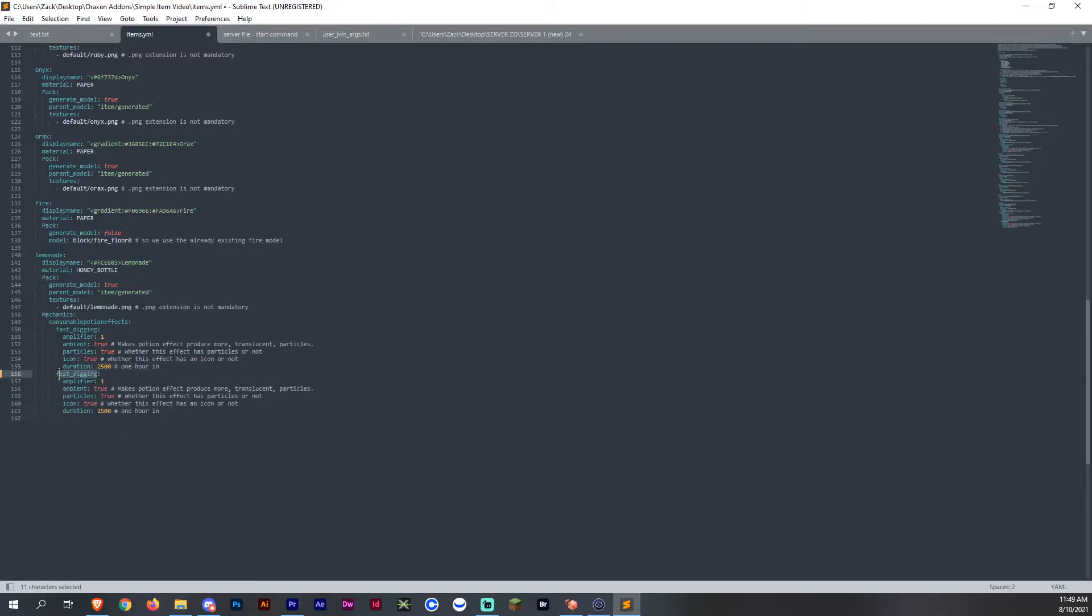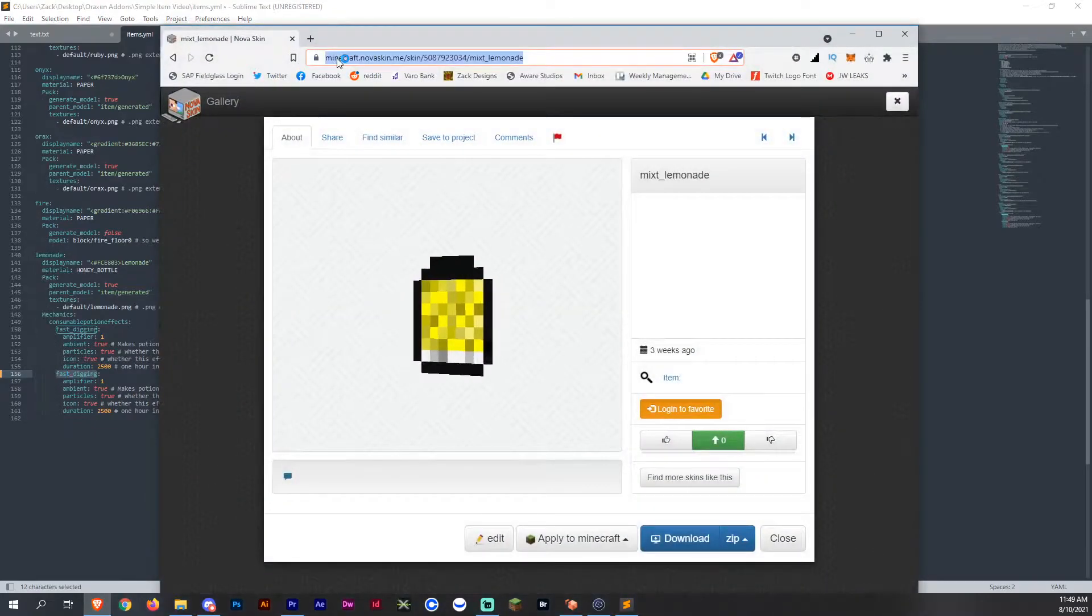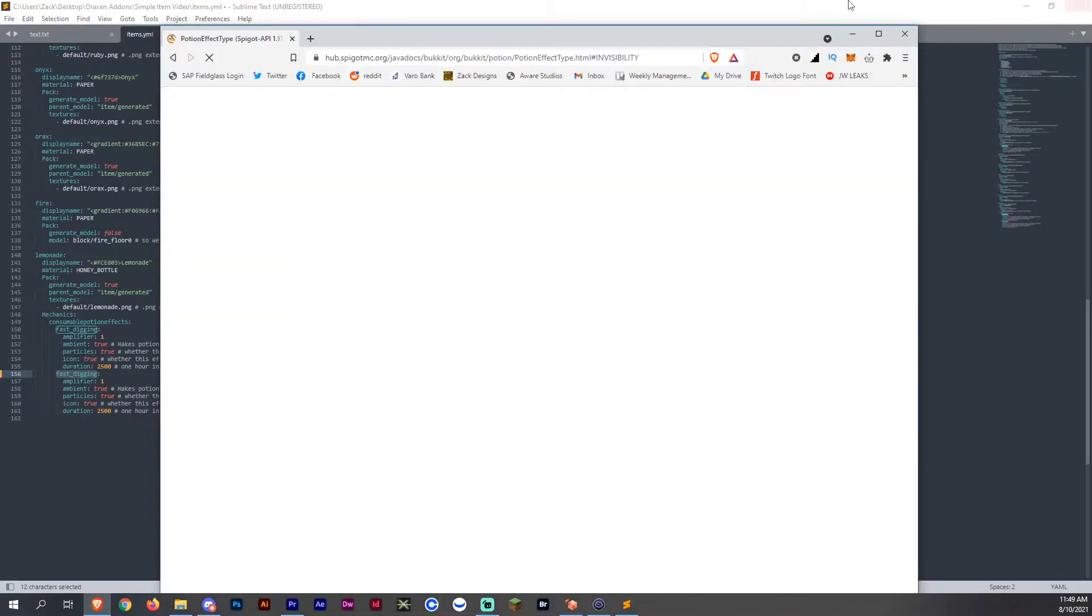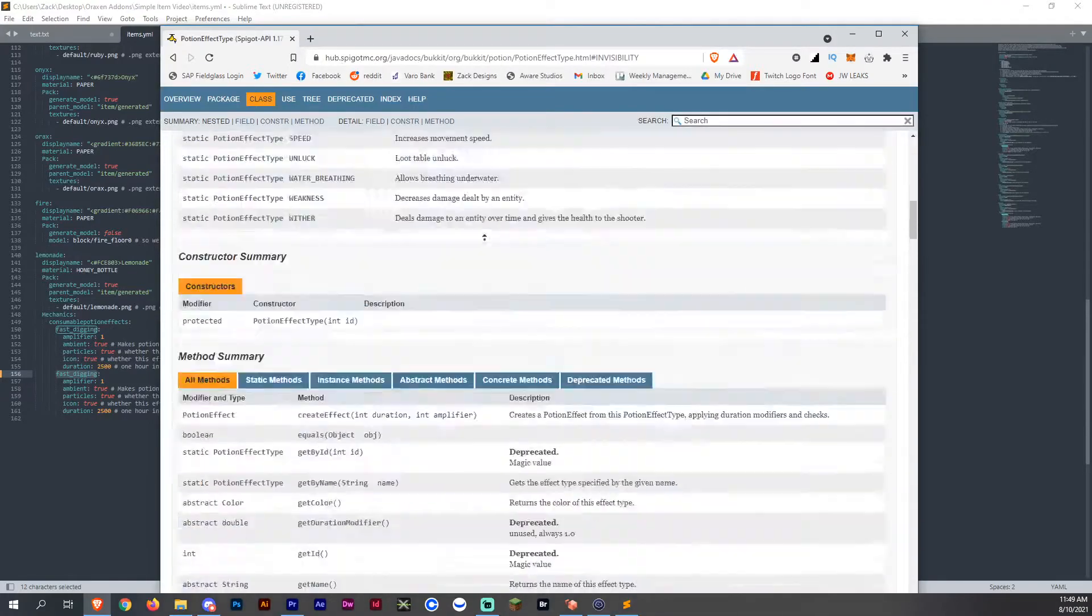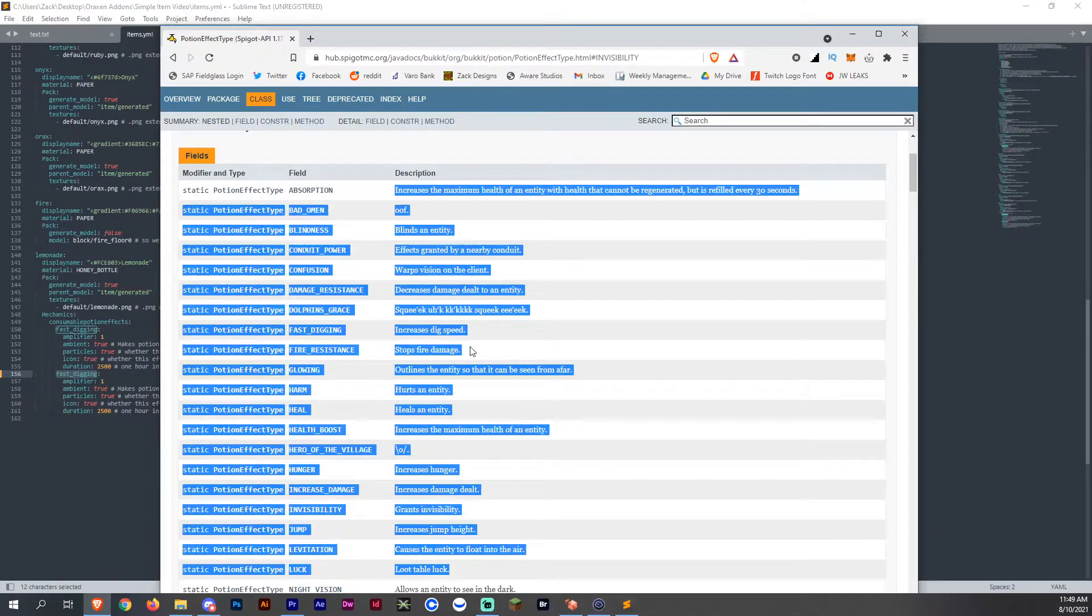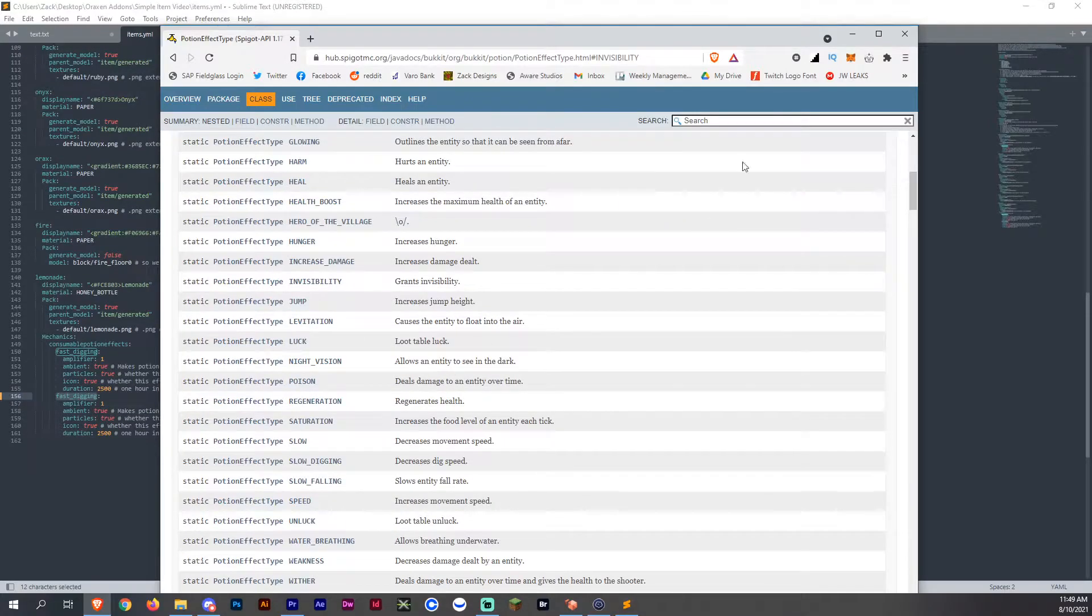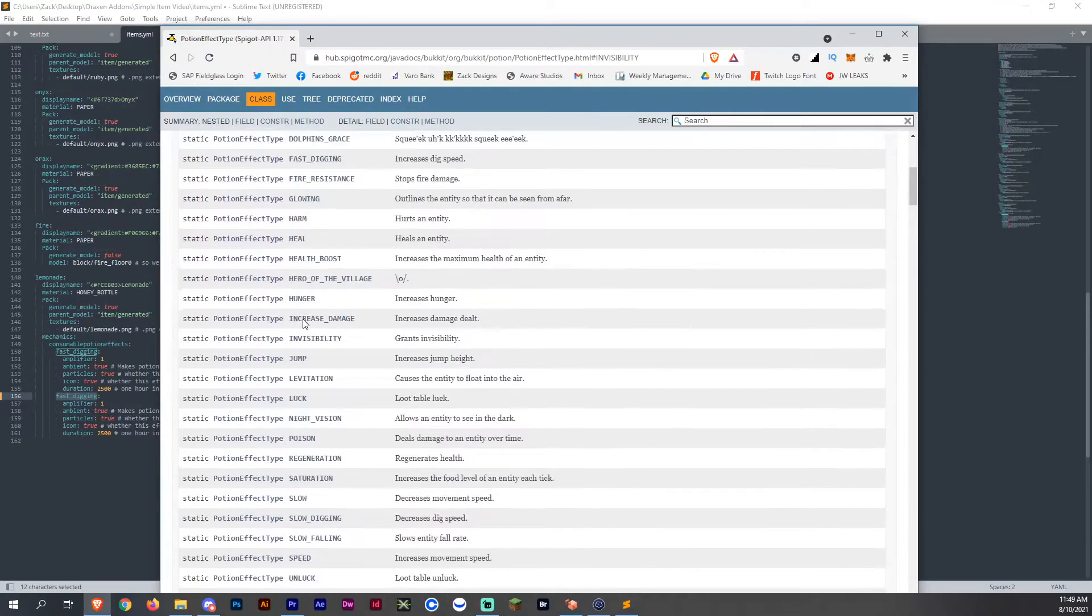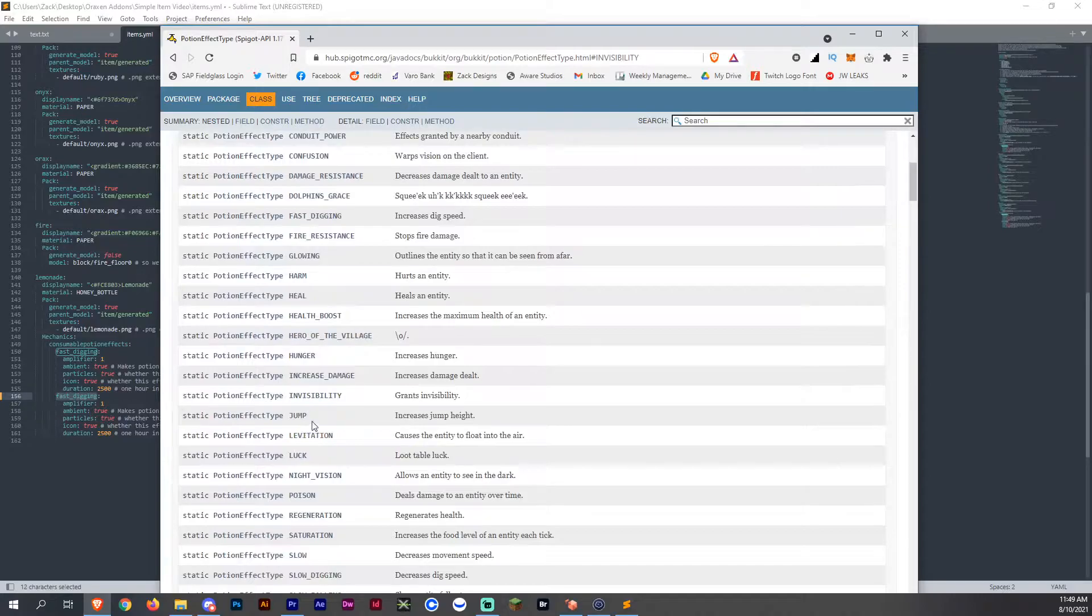You can also go over to potion effect type on Spigot API. I can provide this in the description. It's also on the Aroxin documents. This is all the additional ones you can also add on there or change them out for and apply effects to.